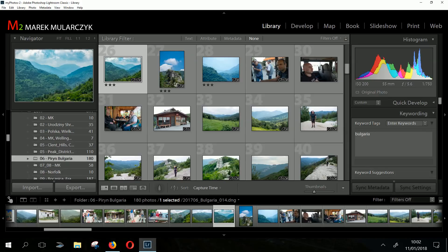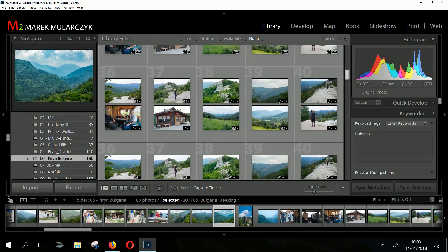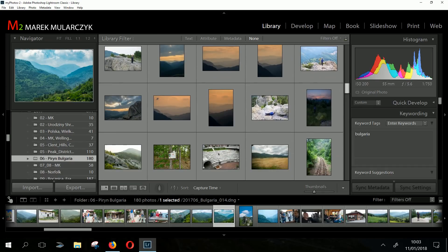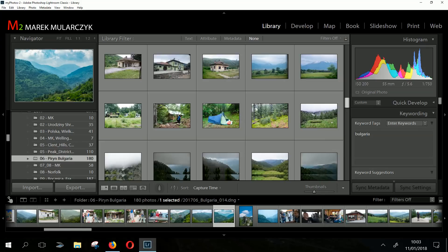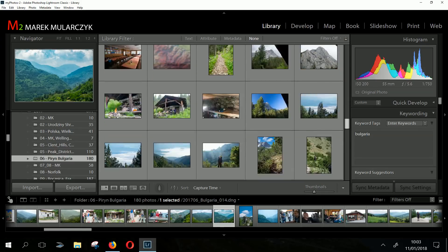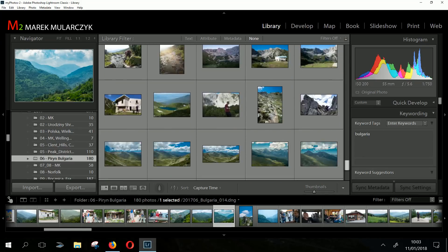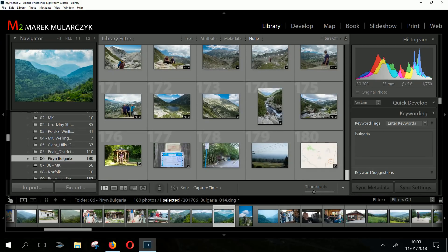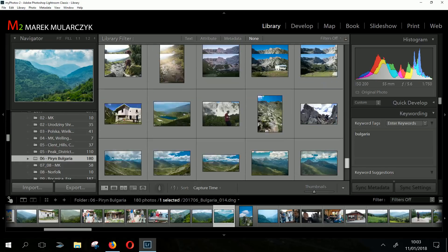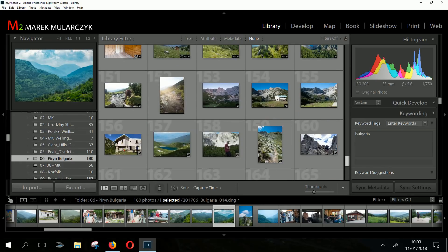When you export images it exports in the background, so you can do something else in the meantime — it doesn't matter if it takes half a minute. And when you scroll through images you can see they show up pretty much instantaneously. I also want to add a little bit about my setup.